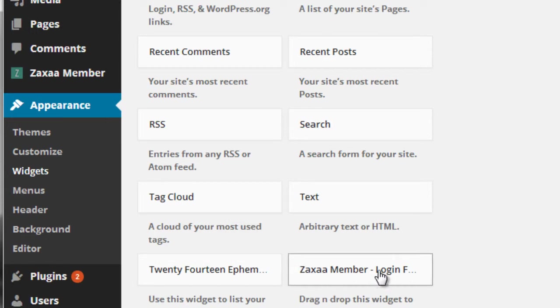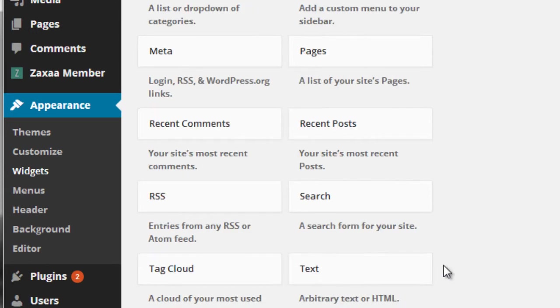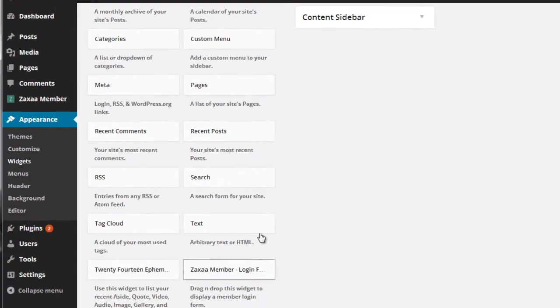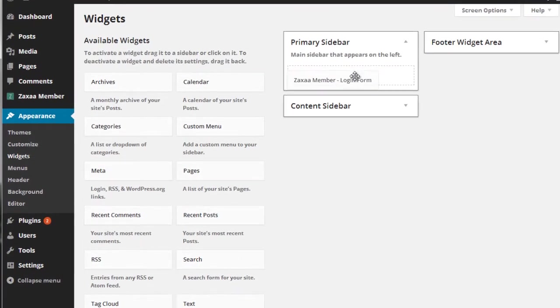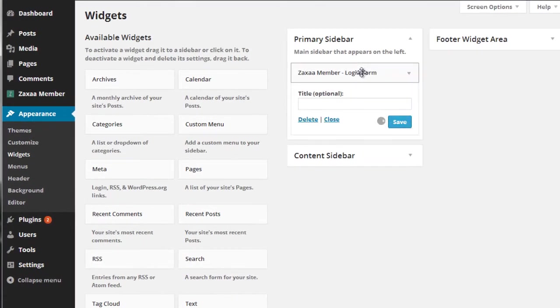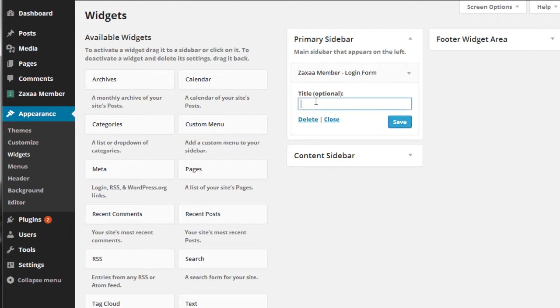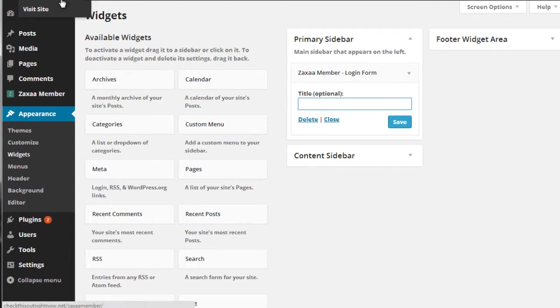All you need to do is drag this into whatever sidebar that you want, click on save. You can title it if you want to, you don't have to.